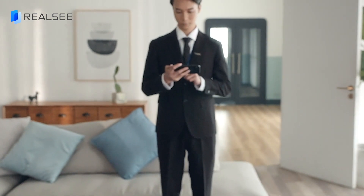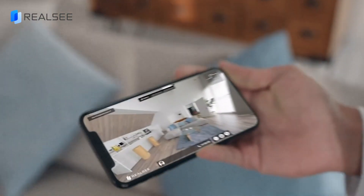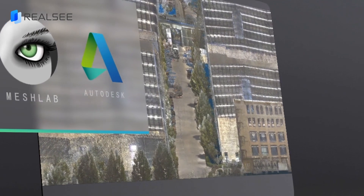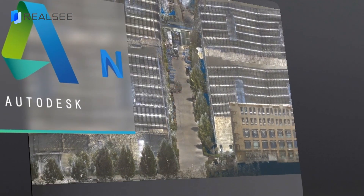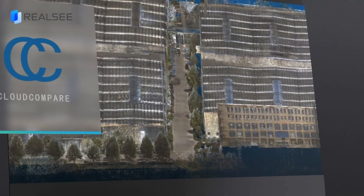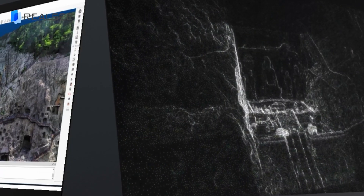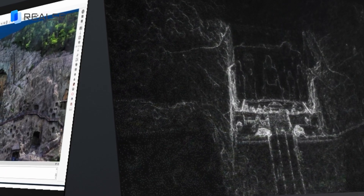Whether you want to promote spaces online, collaborate with colleagues, or export point clouds, 3D models, panoramas, and other assets for further processing, RealSea can easily meet your requirements.